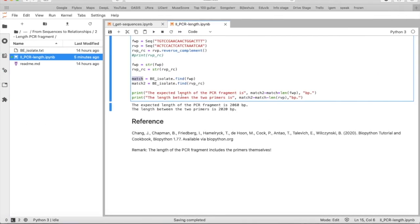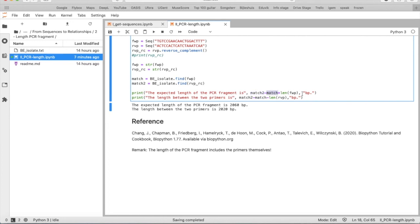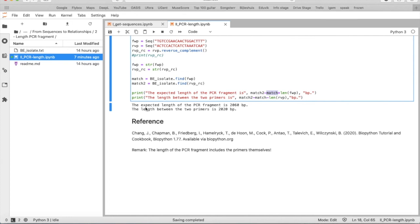And that is something we can put in the print command. So we say the expected length of the PCR fragment is match 2 minus match, plus the length of the forward primer base pairs. So we get the expected length of the PCR fragment is 2,060 base pairs. And the same with the length between the primers, match 2 minus match, minus the length of the reverse primer base pairs. And so we get the length between the two primers is 2,020 base pairs.